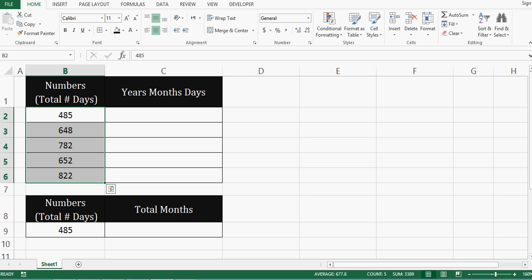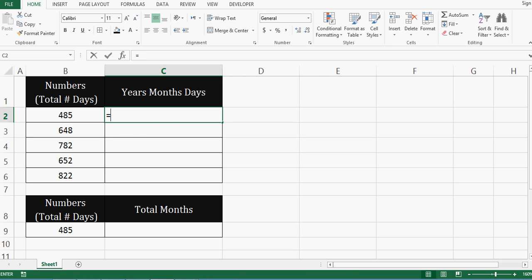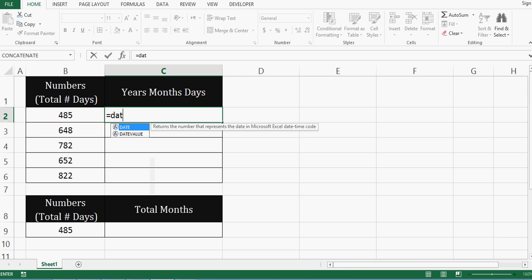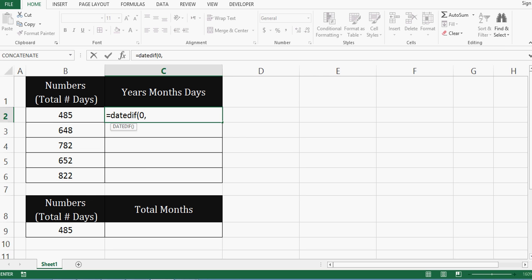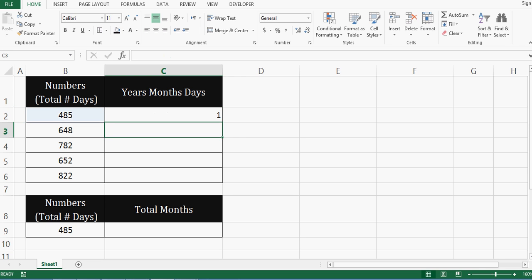So let's see the formula that will give the expected result. The formula I will use is DATEDIF, bracket starts, then zero, comma, I will give reference to cell B2, then comma, and then in inverted comma, I will mention Y, bracket closed.